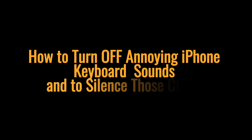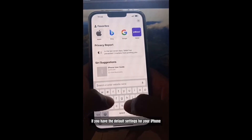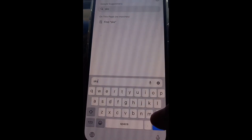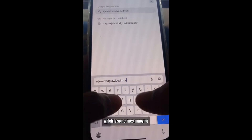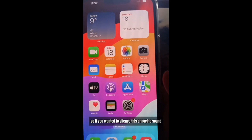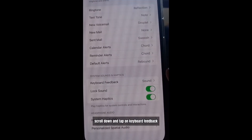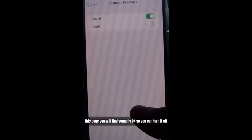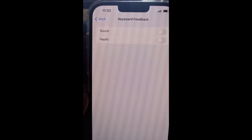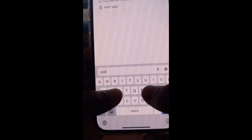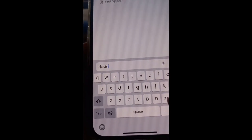How to turn off keyboard sounds on iPhone. With default settings, your keyboard will make click sounds, which is sometimes annoying. To silence this, go to Settings, then Sound and Haptics, scroll down and tap on Keyboard Feedback. On this page, Sound is on — you can turn it off. If you want vibration, you can turn on Haptics. As you can hear, there is no sound now — my keyboard is silent.